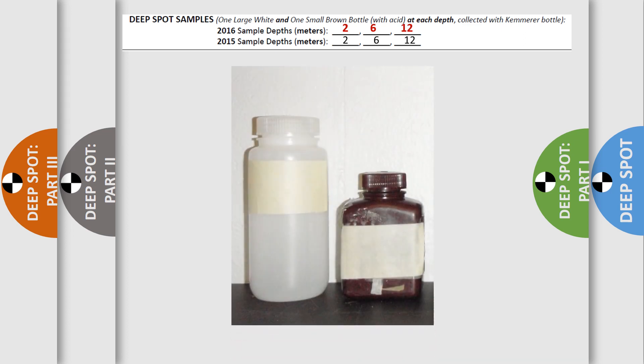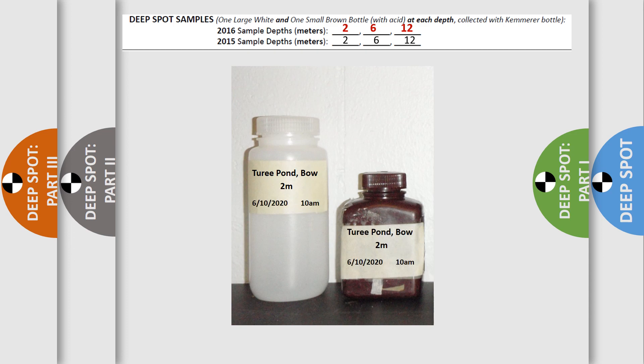Next, label your sample bottles. You will fill one large white bottle and one small brown bottle from each depth. This is a set of samples.